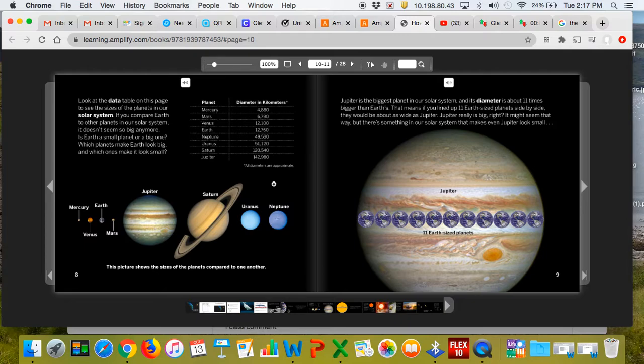But if you compare Earth to Saturn, which is 120,540, the Earth would be small.